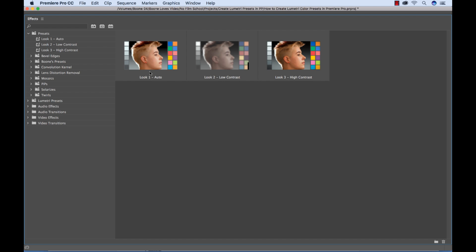And with the title look one, look two, you can see our low contrast look. Look three, you can see the high contrast. So it displays and gives us this cool visual reference here.